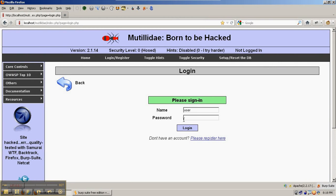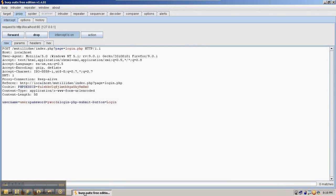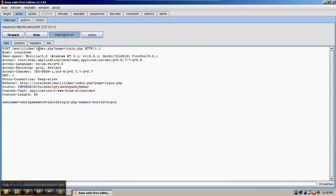So going back to Firefox, we'll put in some username and some password just to generate a request in order for us to be able to capture it. So we've captured the request inside of the proxy tab, intercept sub-tab, and here's the user and the password that we passed in.